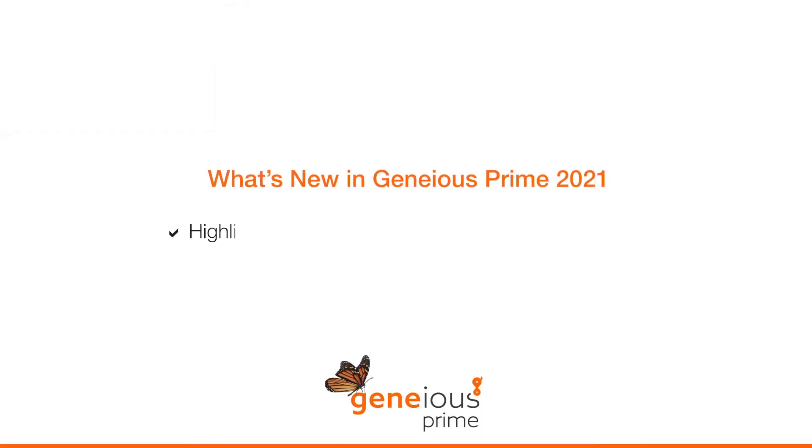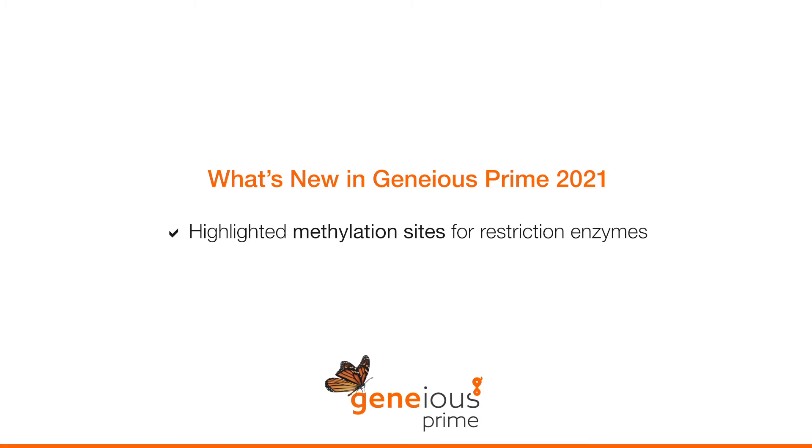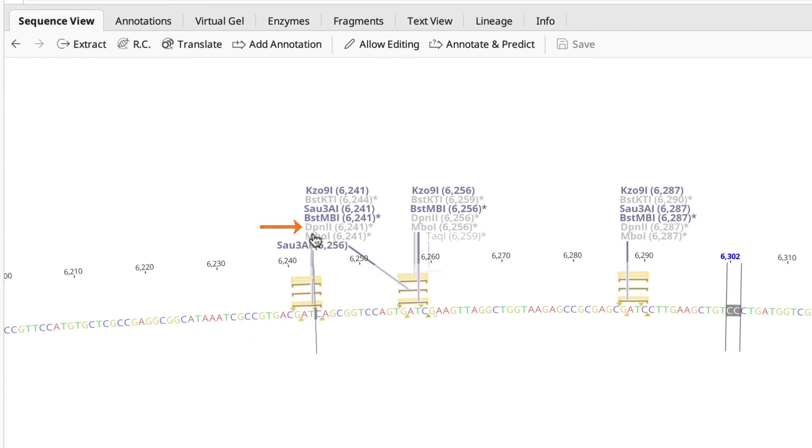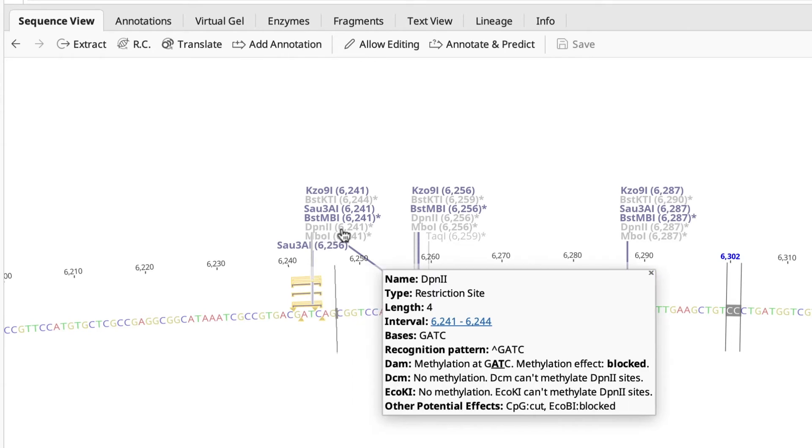Another improved feature that makes it easier to find important information is the highlighting of methylation sites for restriction enzymes. If we view a plasmid zoomed in, showing the selection of restriction enzymes, you can see this enzyme is grayed out and marked with an asterisk. Hovering over it, you can see that there is methylation by dam blocking it, which means the enzyme will not be able to cut this site.